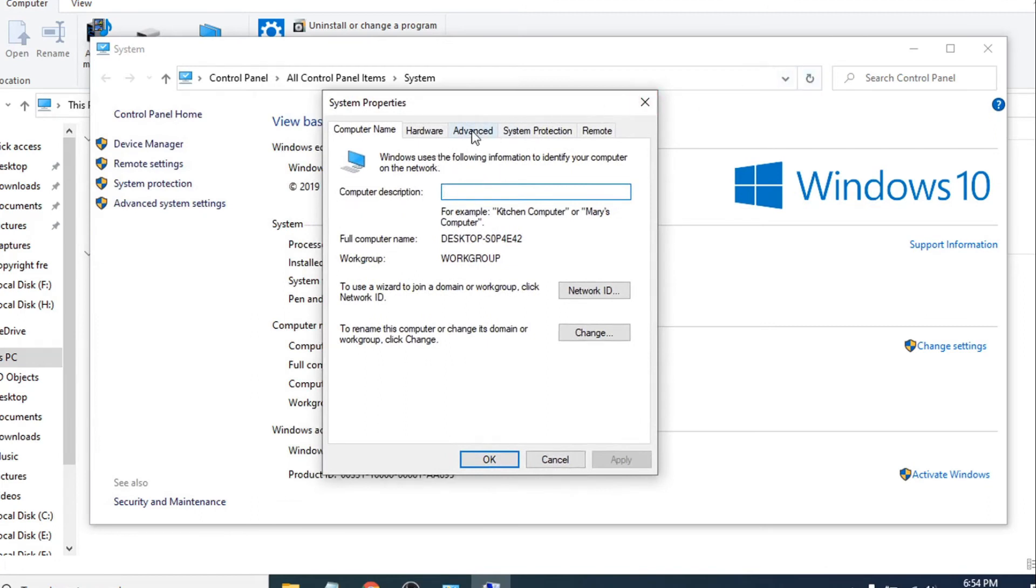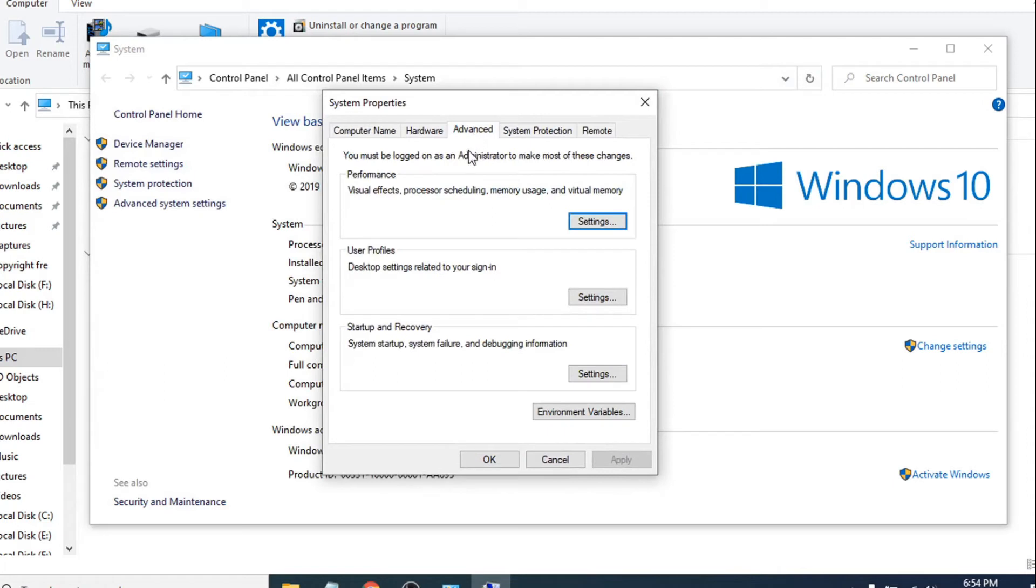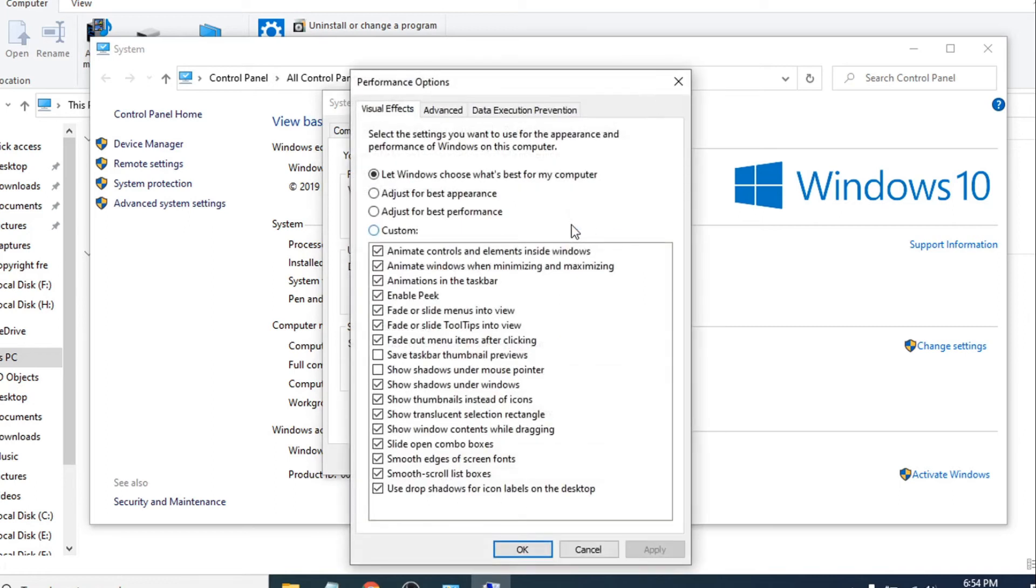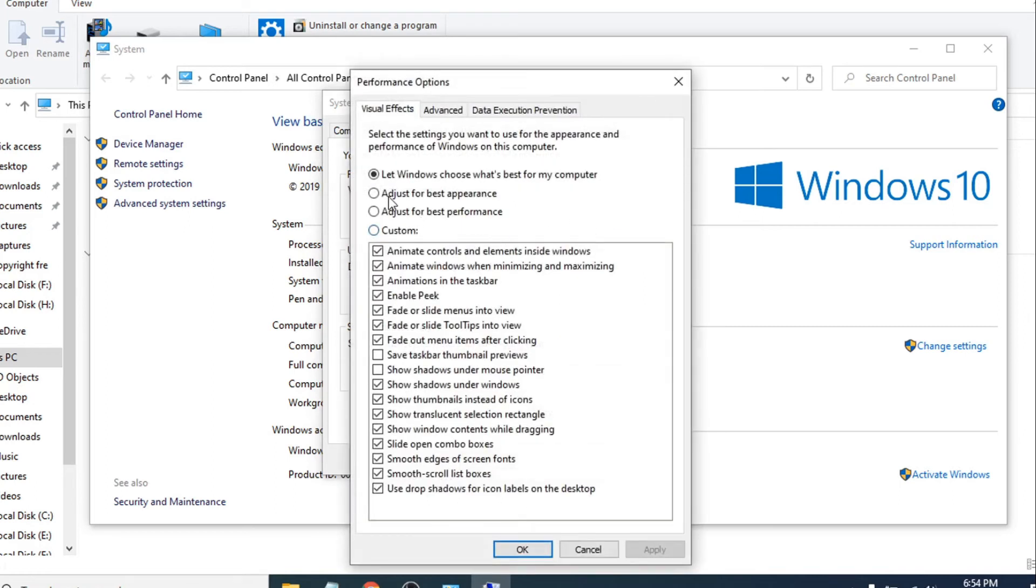Now go to the Advanced tab. Under the Performance section, click on Settings. Then you just have to choose the Custom option.